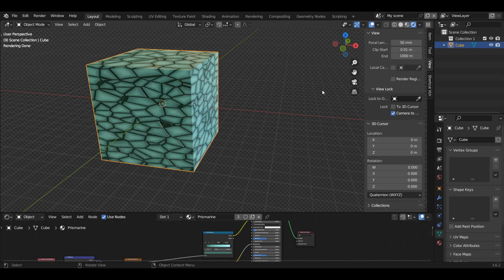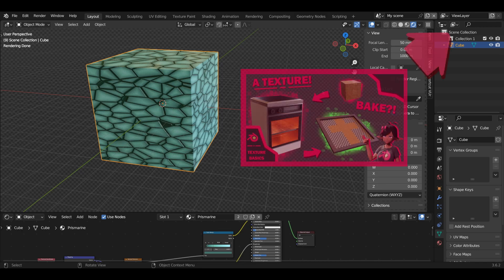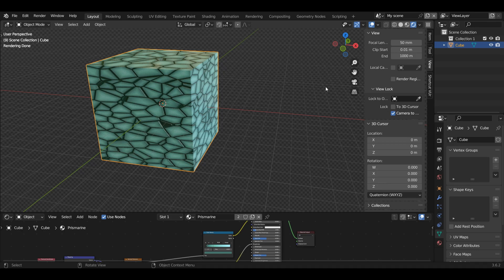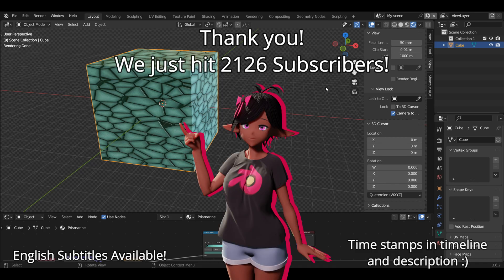Today we're going to be baking the base colour of this procedural material. If texture baking is a new concept to you, I recommend watching this video here — it will give you a rundown of what baking is. For now though, I'm going to jump straight into the tutorial.